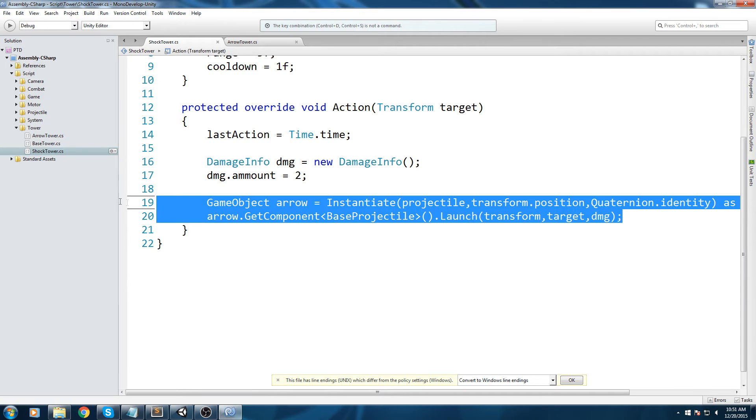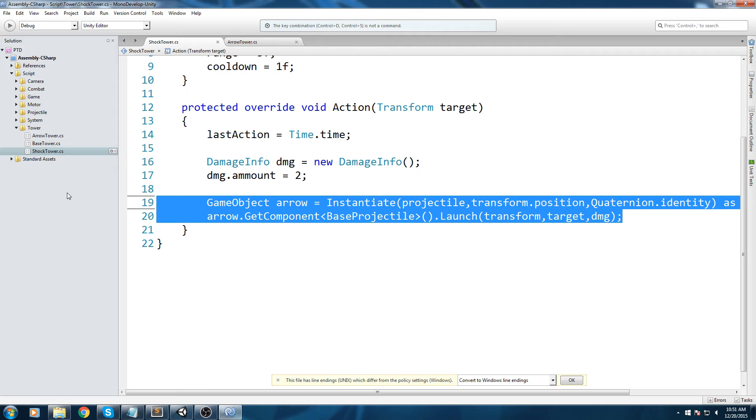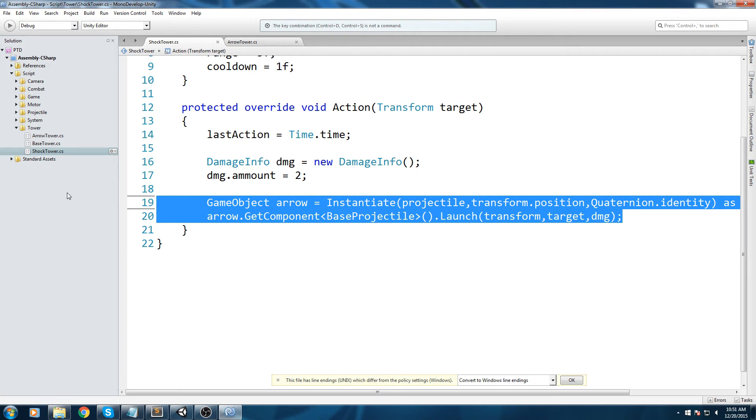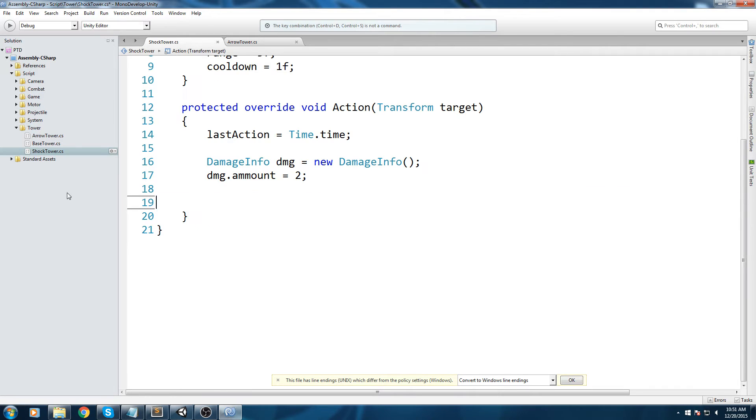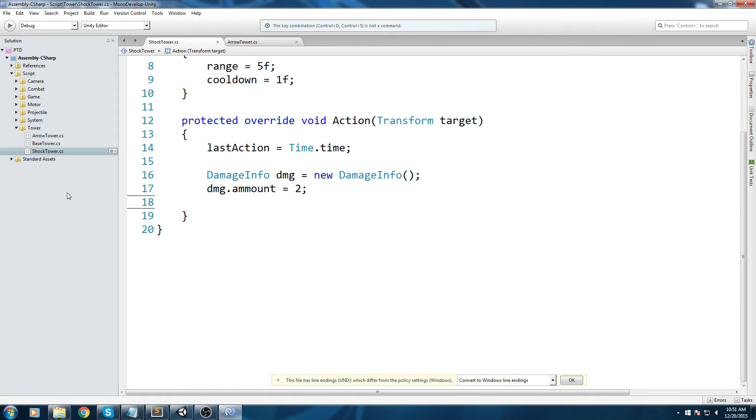Since the shock tower is going to be some kind of AoE, low damage is just fine. Of course balancing is going to be done in the very end when we actually know what we're going to be using. Over here with the arrow tower, we created a projectile - we created an arrow prefab and we told the arrow to take care of the whole damaging mechanics. So the tower itself didn't do any damage.